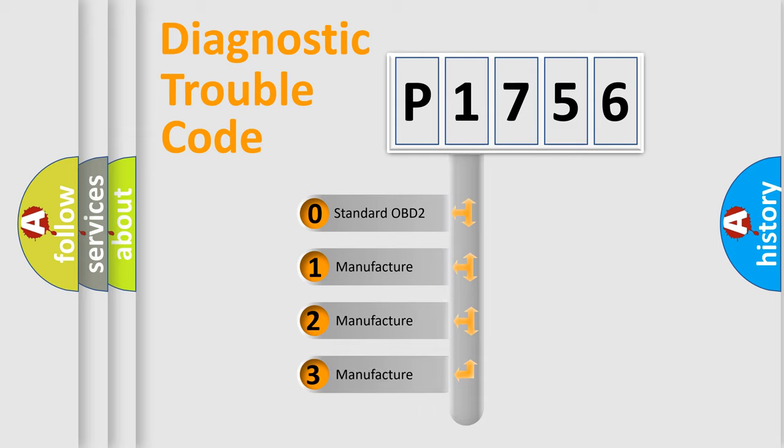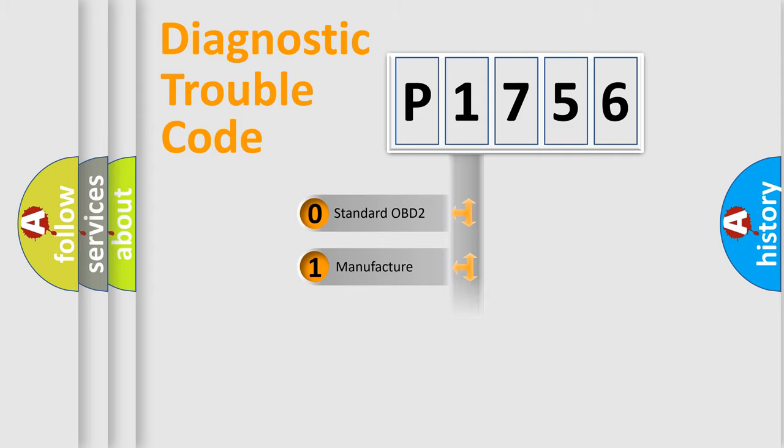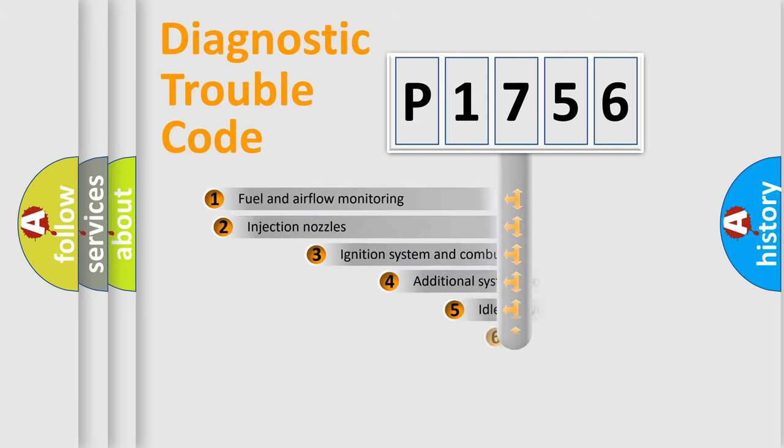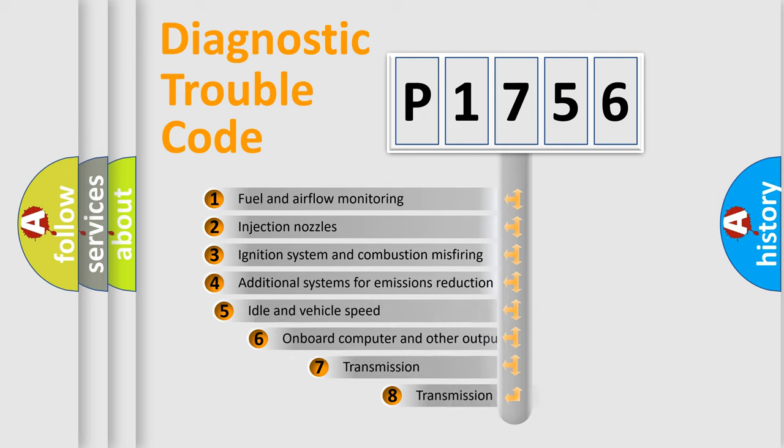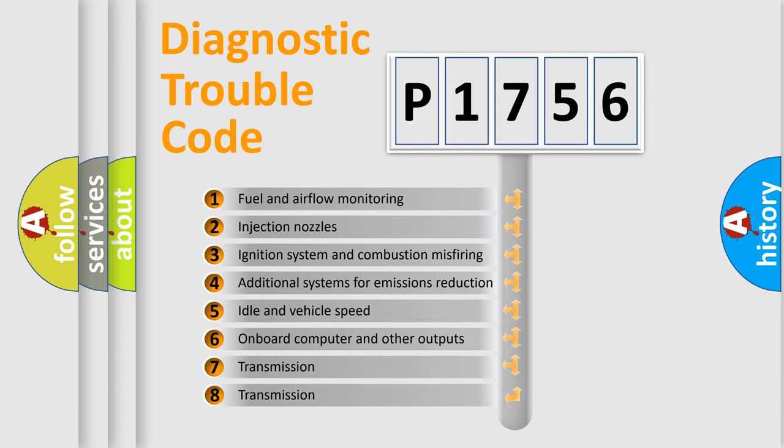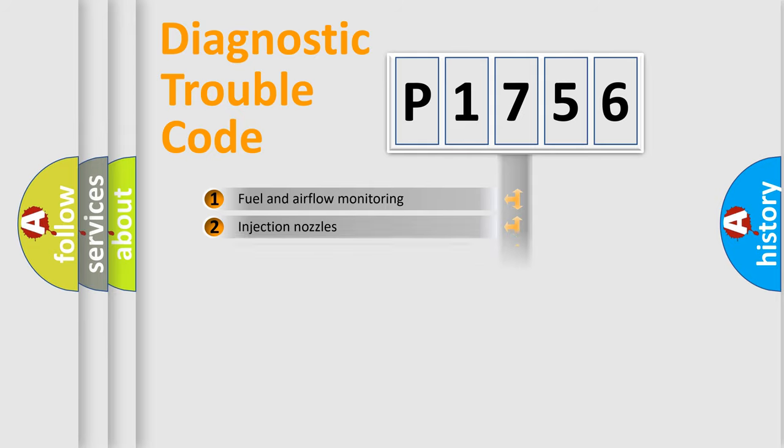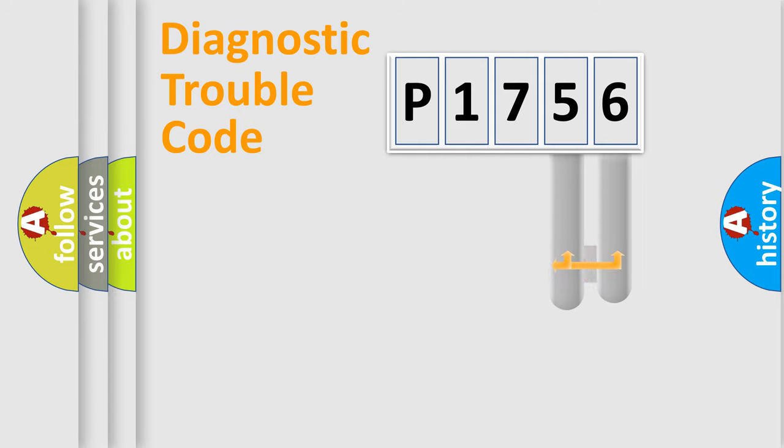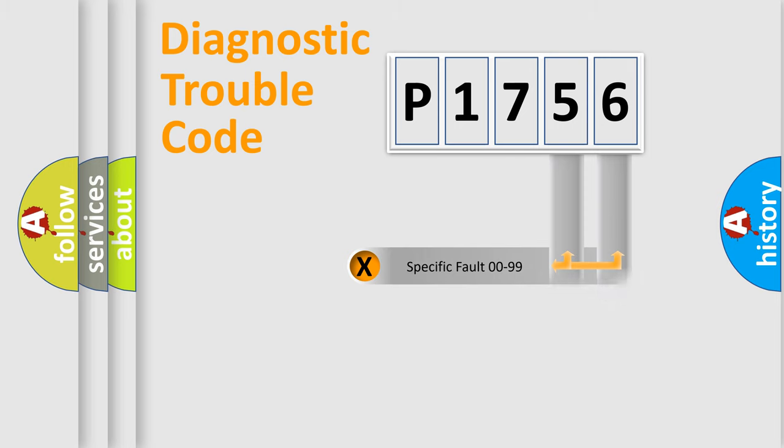If the second character is expressed as zero, it is a standardized error. In the case of numbers 1, 2, 3, it is a car-specific error. The third character specifies a subset of errors. The distribution shown is valid only for the standardized DTC code. Only the last two characters define the specific fault of the group.